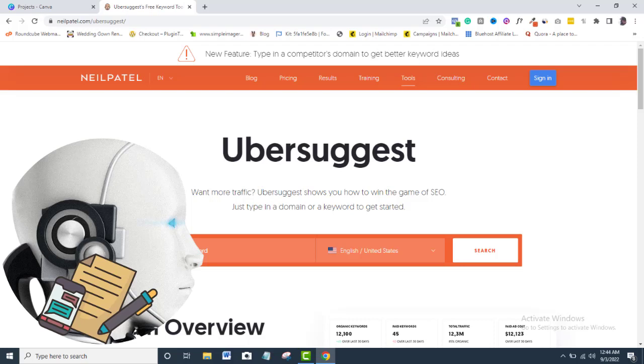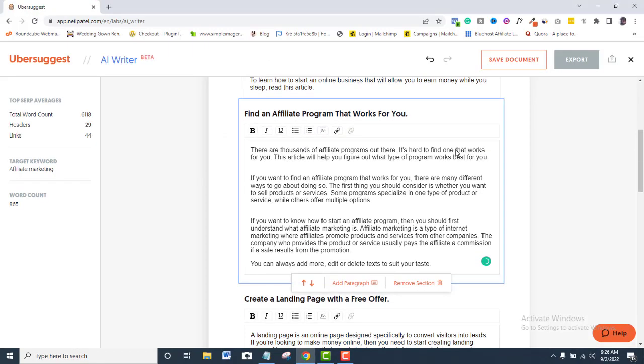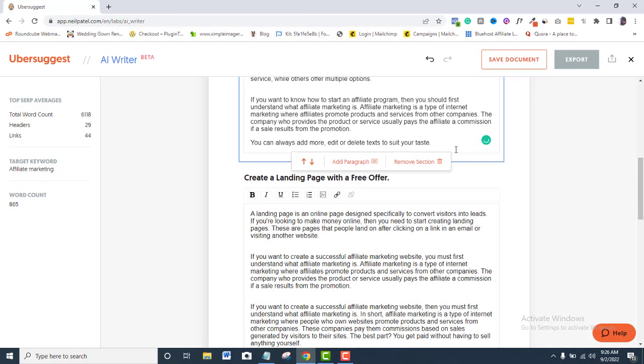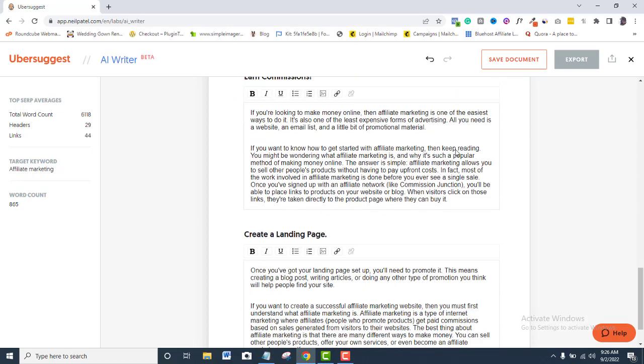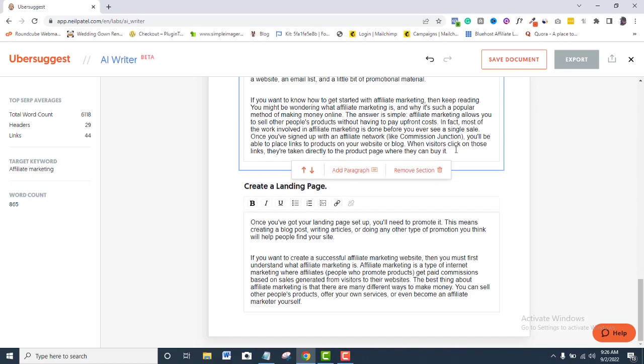Do you know that Ubersuggest now has the AI Content Writer feature, coming in with a recent update? Ubersuggest AI Writer is not just one of several. In my opinion, it is the best that I've ever used. If you are doubting my claim, then watch this video till the end.